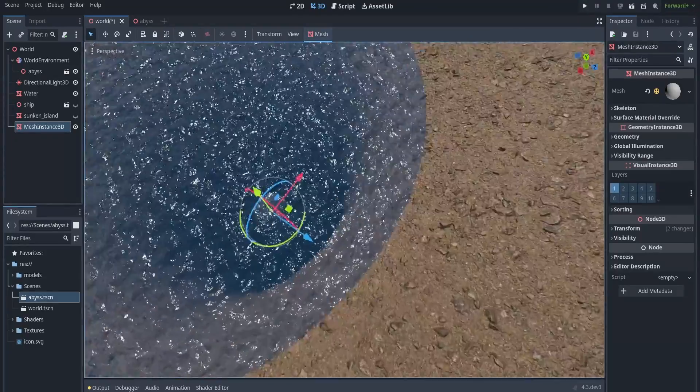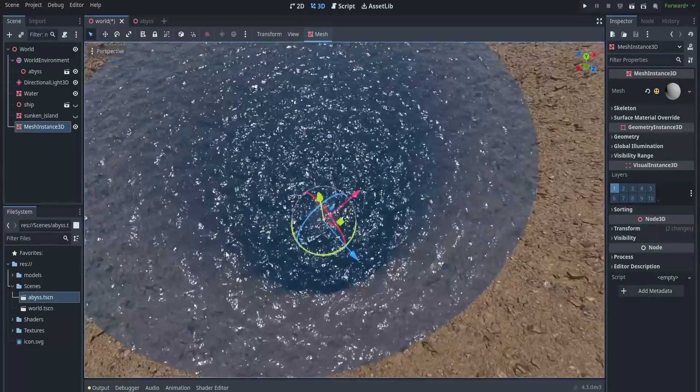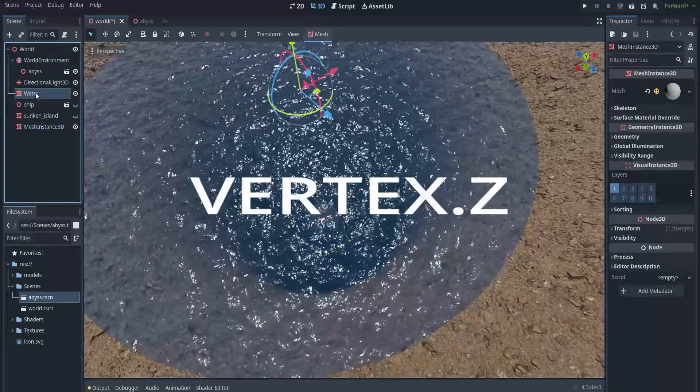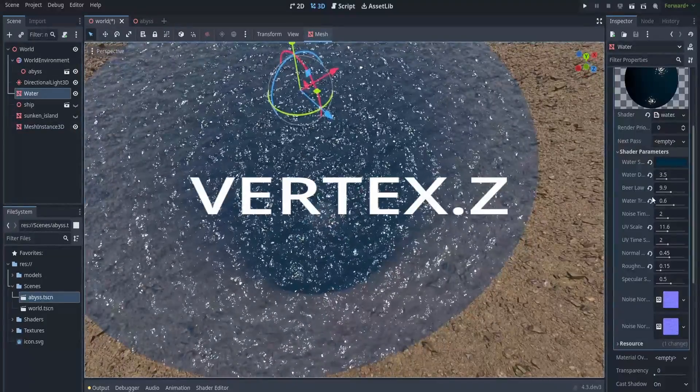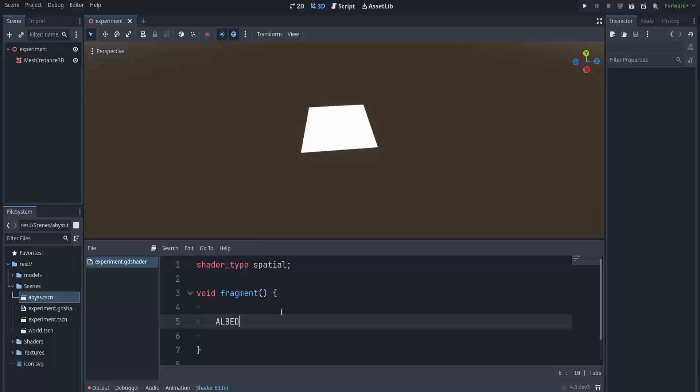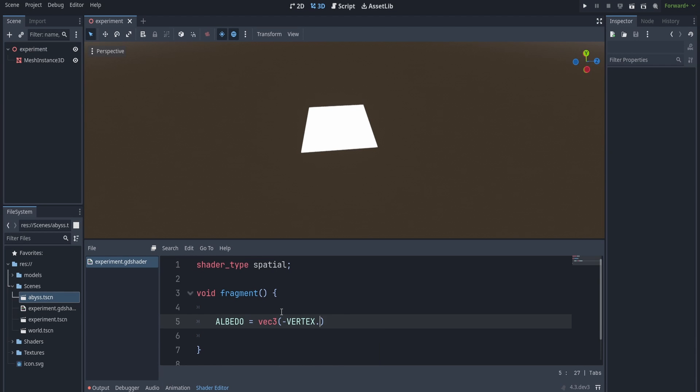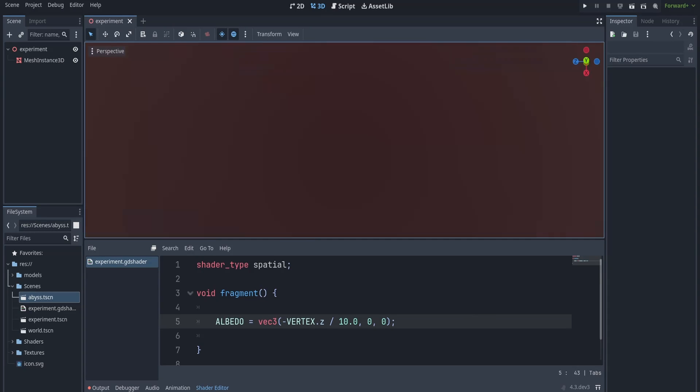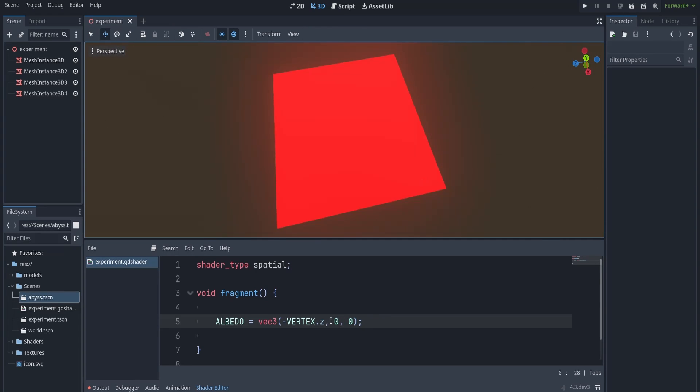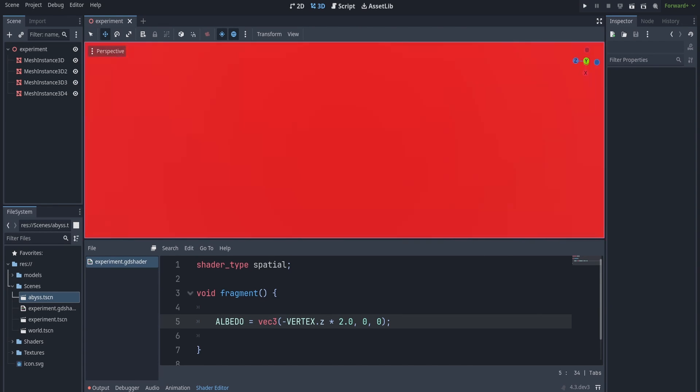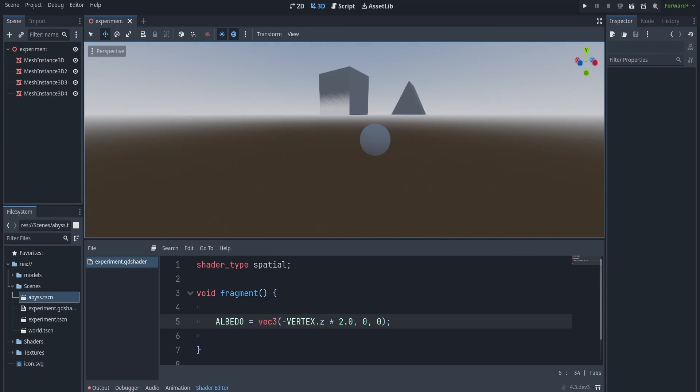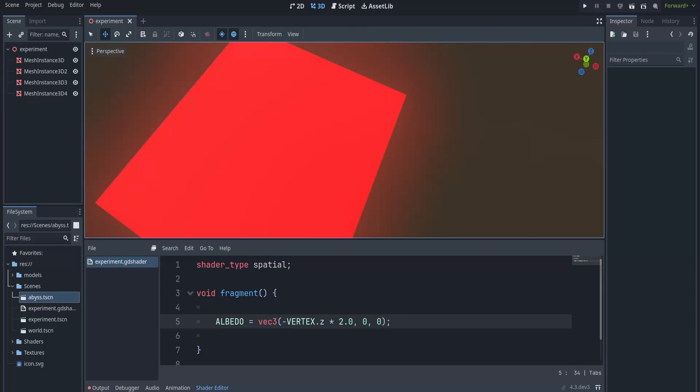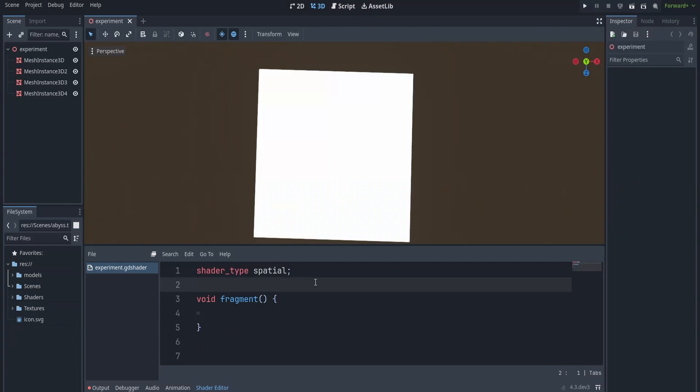Now my first approach with this was to use vertex.z inside the fragment, which is the distance of the pixel to the camera. After playing around with it, I noticed that it wasn't going to cut it since it gives us no useful information about what's behind the mesh. For that, we're going to have to use the depth texture.